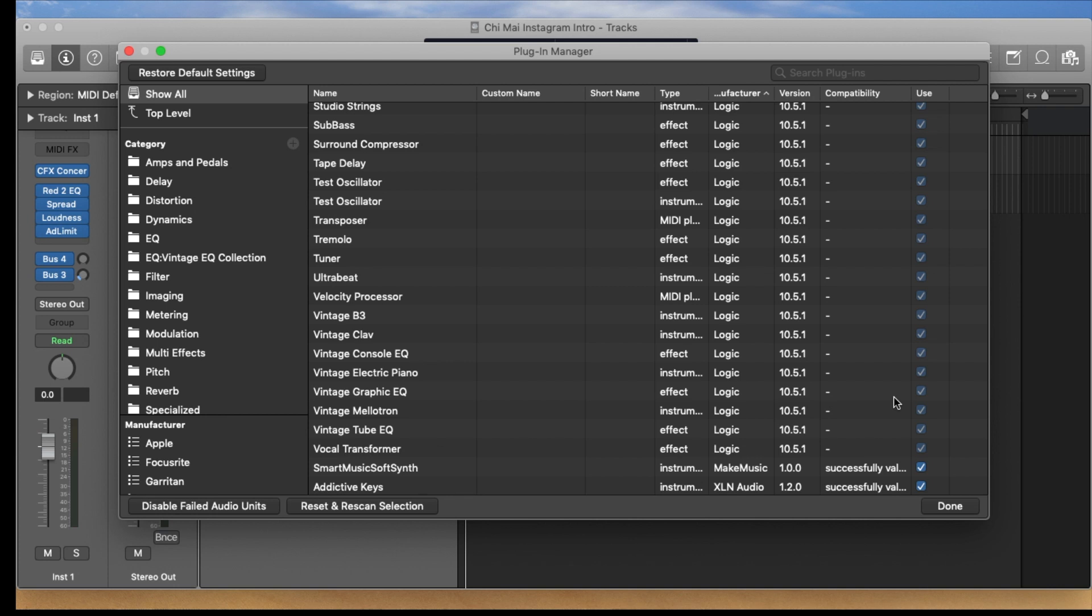Okay if that happens to you all you have to do is put the checkmark, click over here on Reset and Rescan Selection, and after you've done that double check that your plugin says successfully validated and has the checkmark.